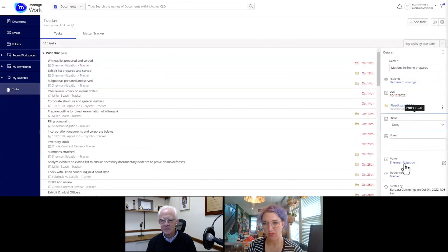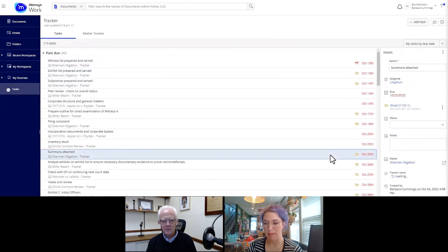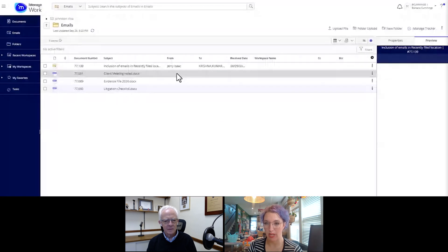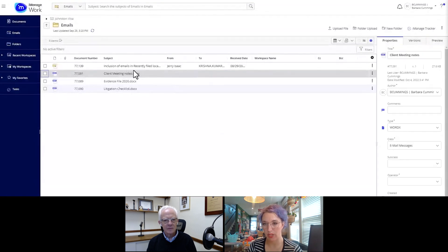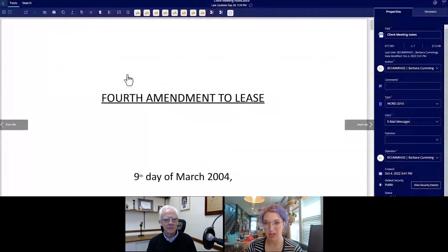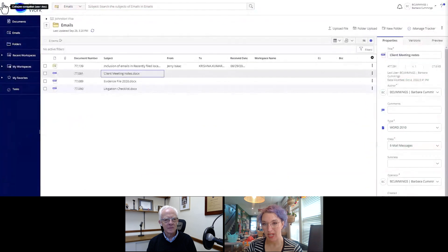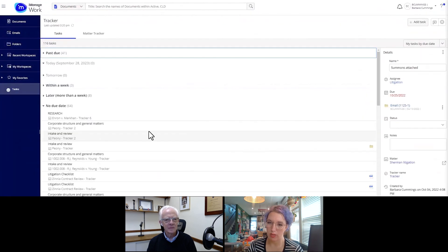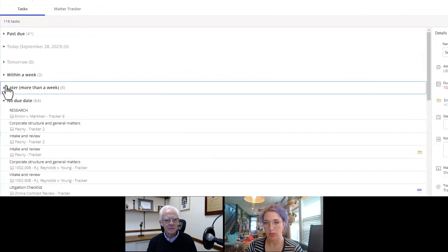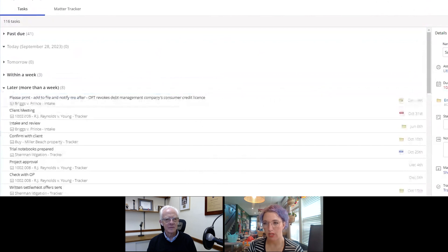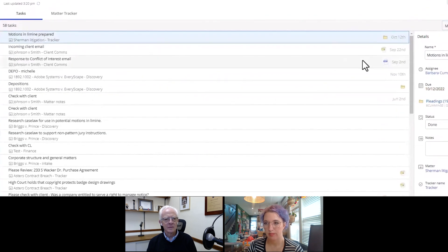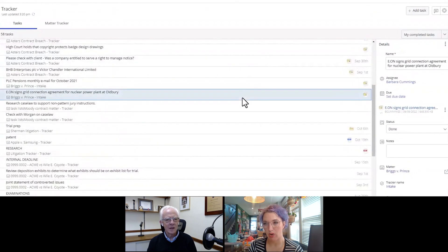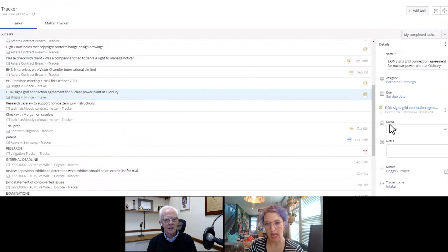We also know not all firms work from that matter basis. Some really work on deadlines, right? A transactional firm, maybe a corporate legal department. So we have that due date view. So I can see what's overdue, what's due today, what's due later. It's really important to us to work the way that our users work.